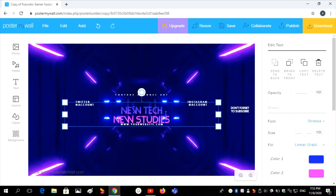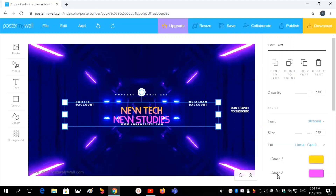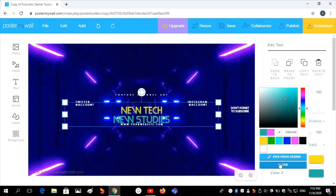Then I want to change the color of this text. Click on the color of this text to change it. You can change the color of the text, then close it.